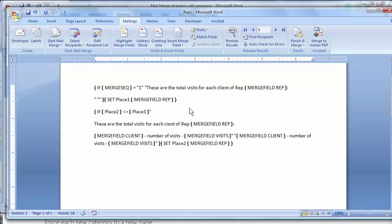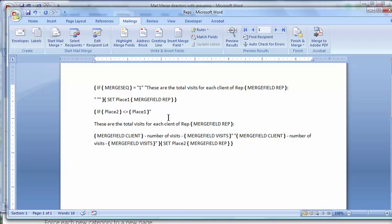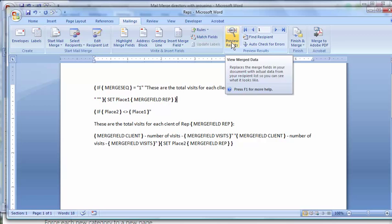What I'm basically saying is right here for each rep, keep showing all the records for each rep until the rep changes. Preview results does no good when you're doing this. So just go to finish and merge, edit individual and hit OK.